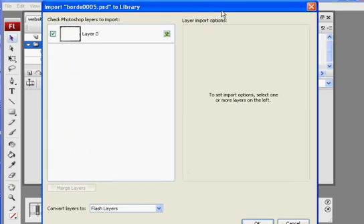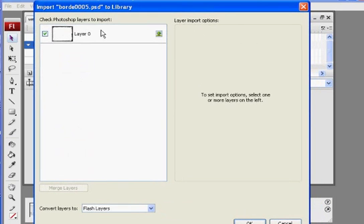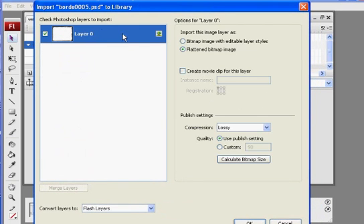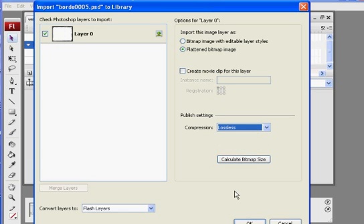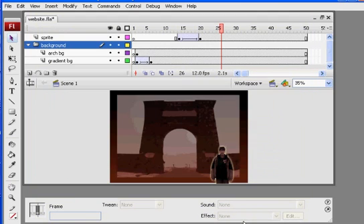We're going to import this border PSD file. Instantly, we get our message. We're importing a PSD file. Flattened bitmap images, fine. I'm going to say lossless and click OK. And so now that's in our library.